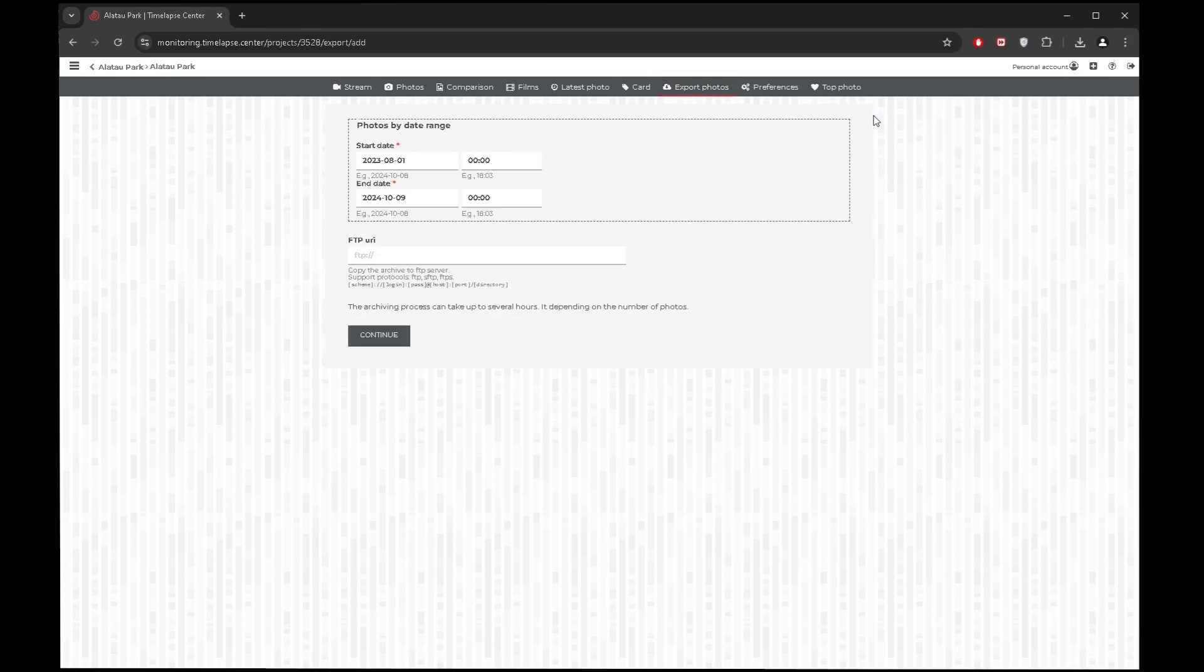You can always download photos of an object made in a specific period of time. In the Export Photos tab, you can set the required time interval and specify the FTP address of the server where the photos will be uploaded to. If you do not specify the address, links to photo archives will be generated on our service over a short period of time, and then you can use them to download the photos.